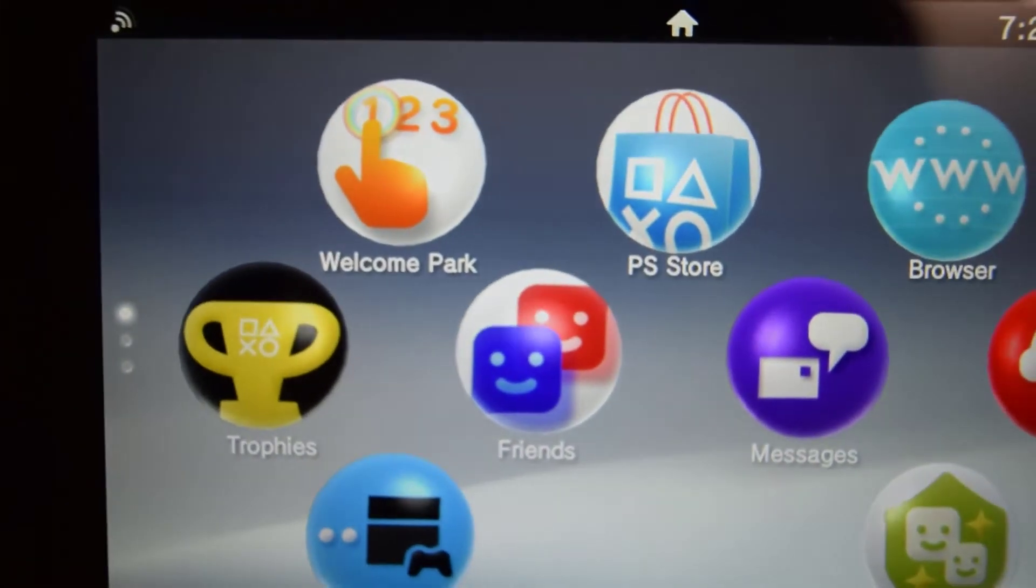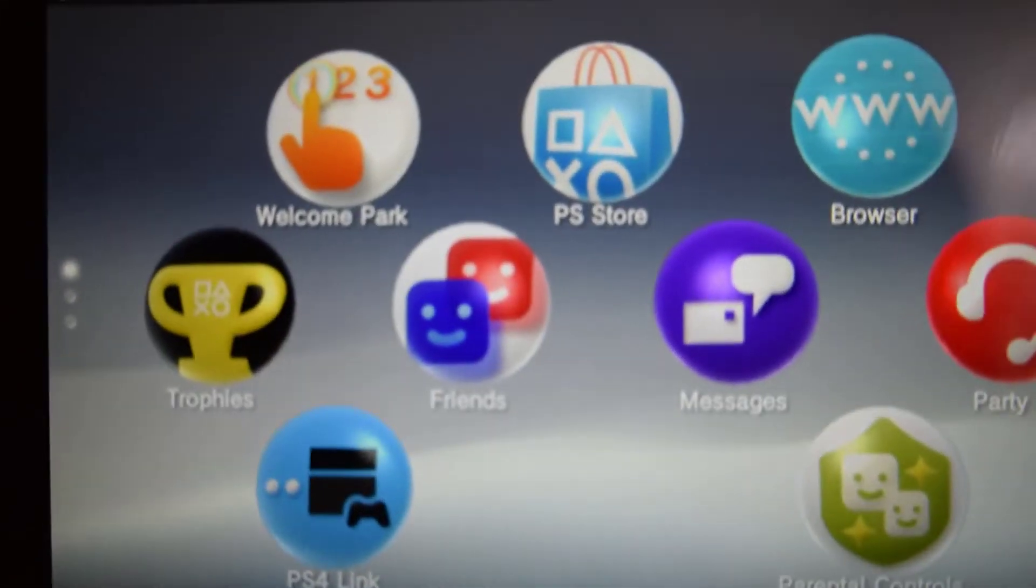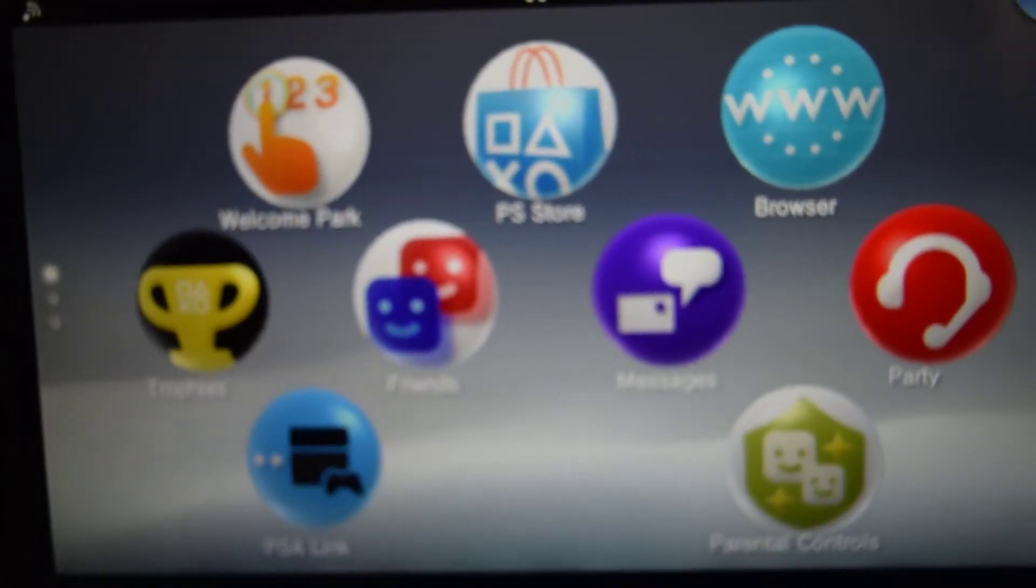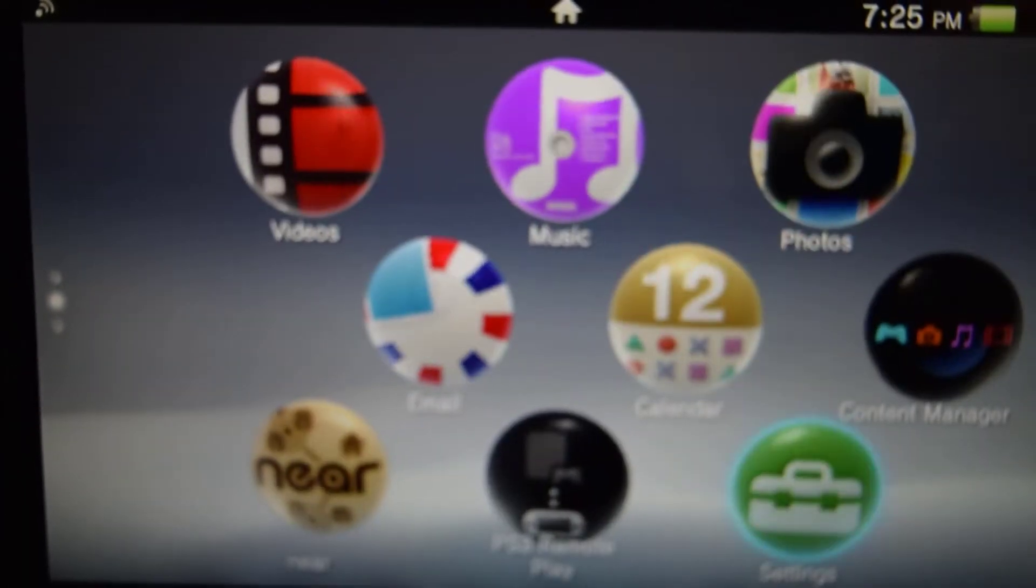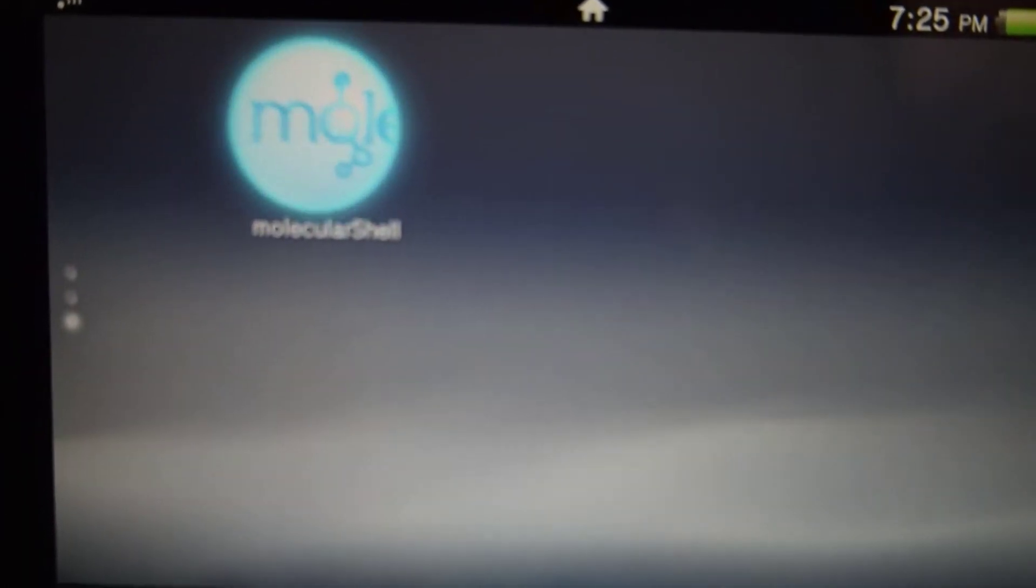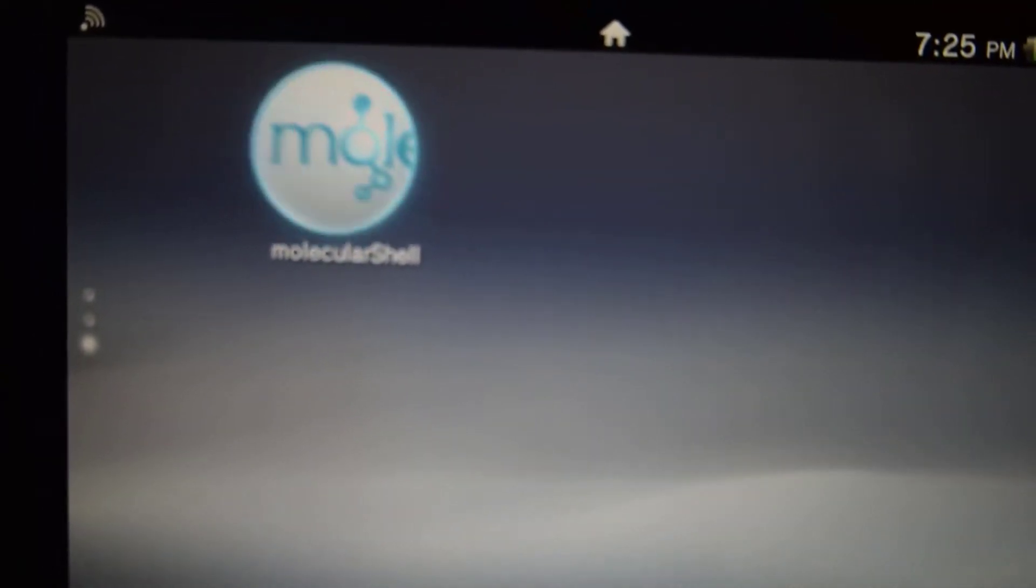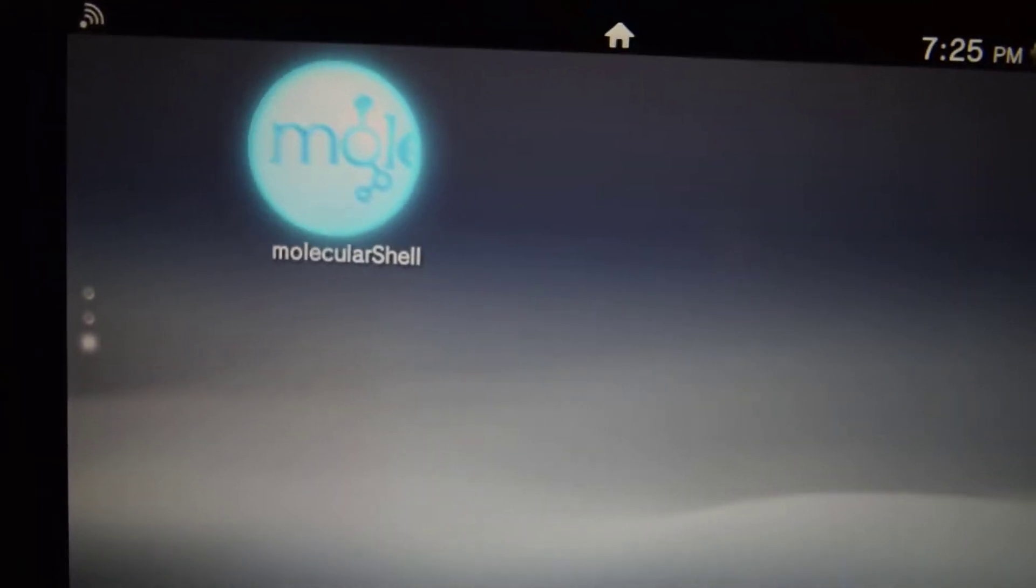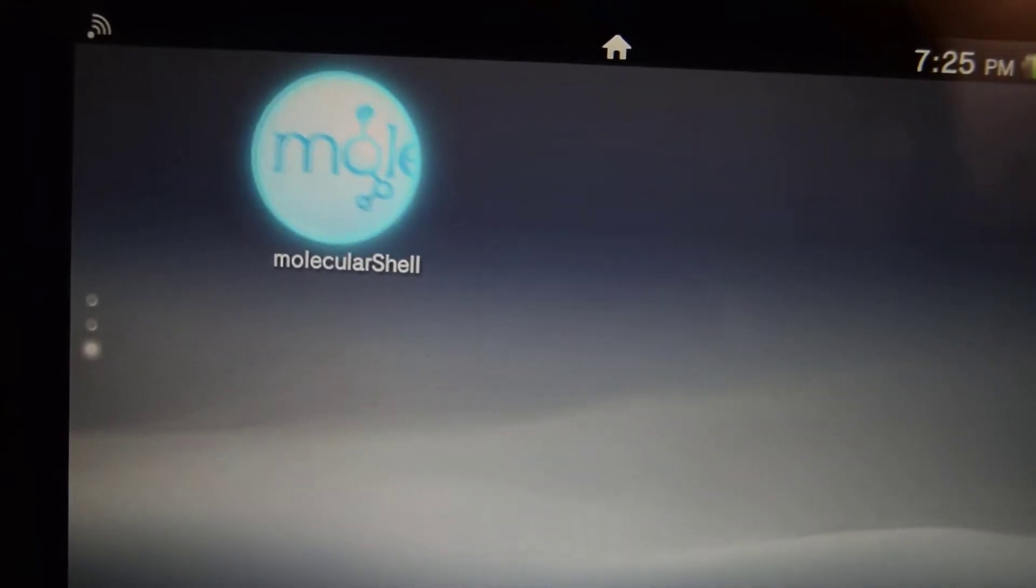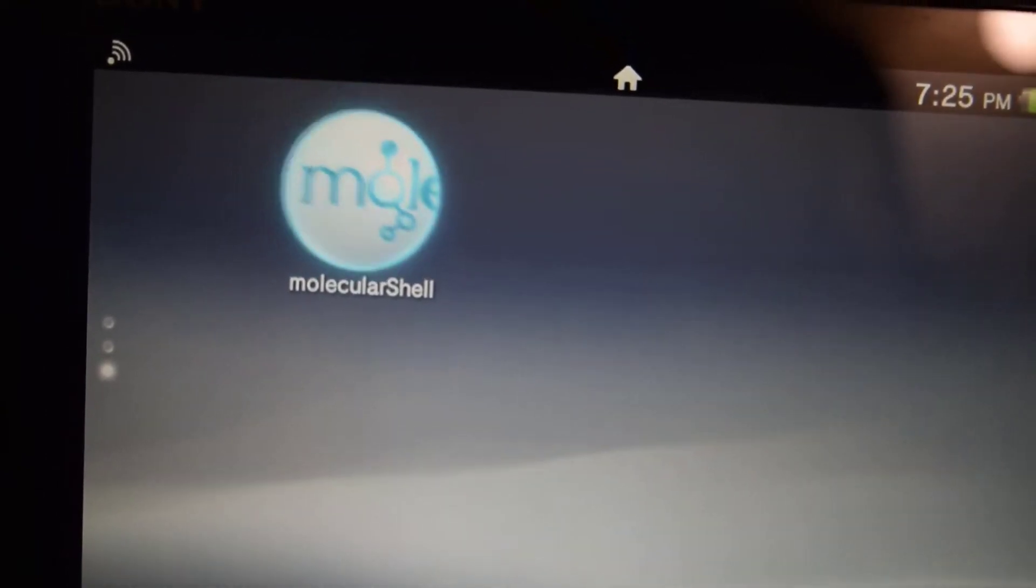Perfect. Now Henkaku has just been installed on the Vita as you just saw. So let's scroll down, and now we have this new icon. Let me focus the camera again. So now this icon is the molecular shell.